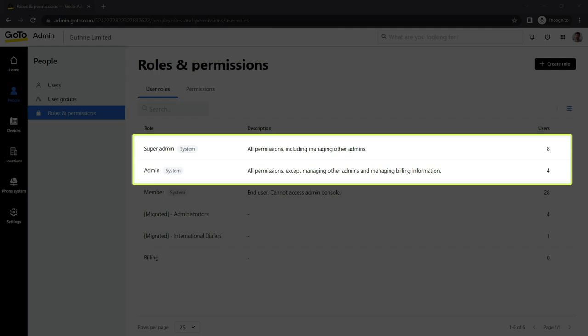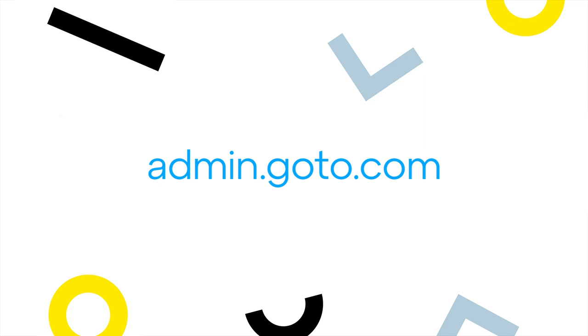You'll need a GoToConnect license and be an admin or super admin to complete this task.